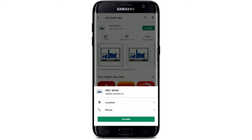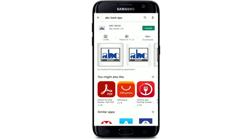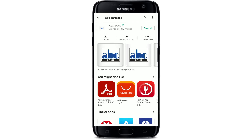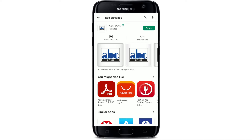You'll need to allow access to ABC Bank to your location and your phone. Tap on accept and wait for the application to be downloaded on your Android device. ABC, or African Banking Corporation, is the Kenyan commercial bank established in 1984.